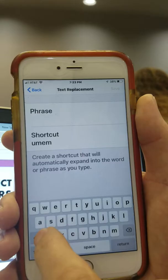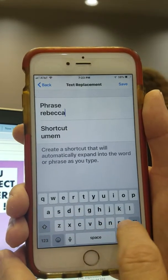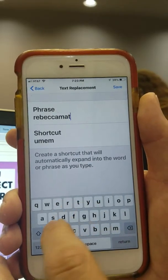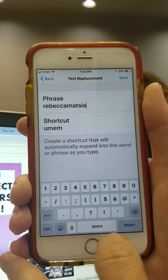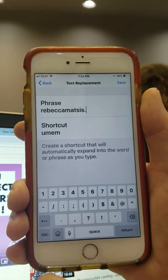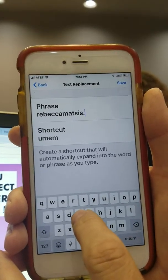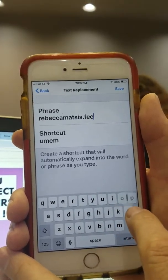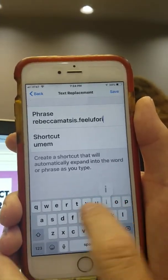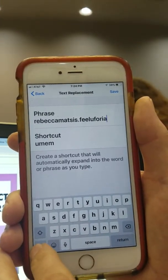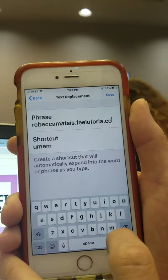Rebecca Matz's, and then that's for the member, so that's going to be feel euphoria dot com, just like that.